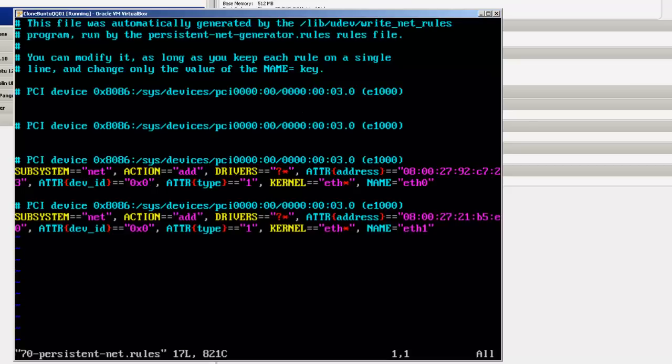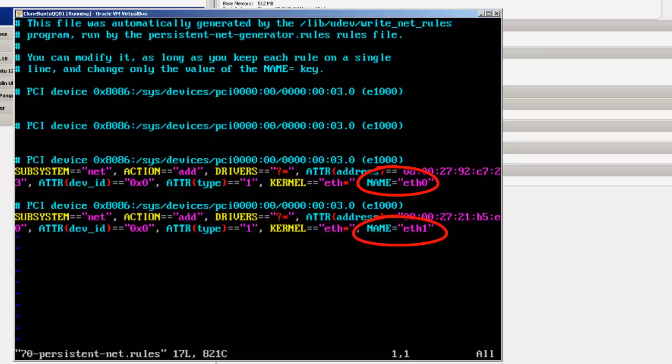And you'll see that it's got some ETH for, you've got ETH1 and ETH0, two names, two files. And what we have to do is simply erase these files.